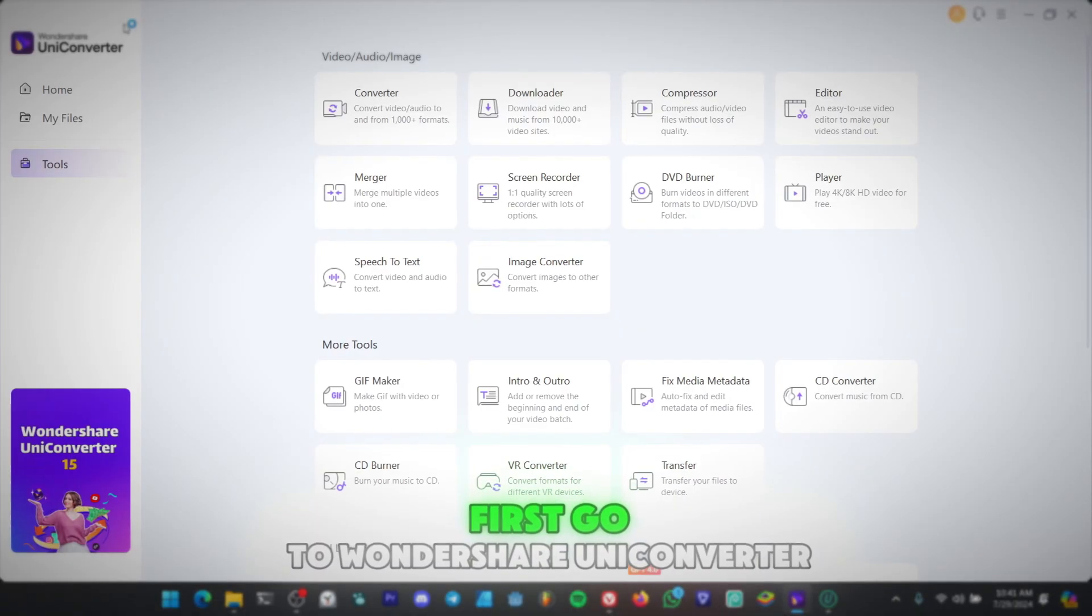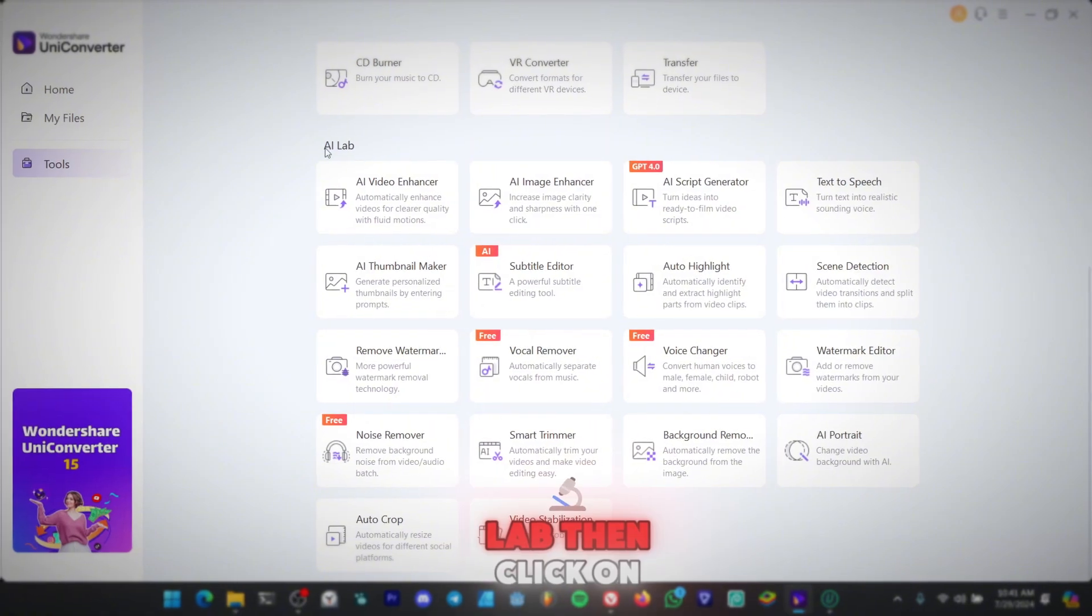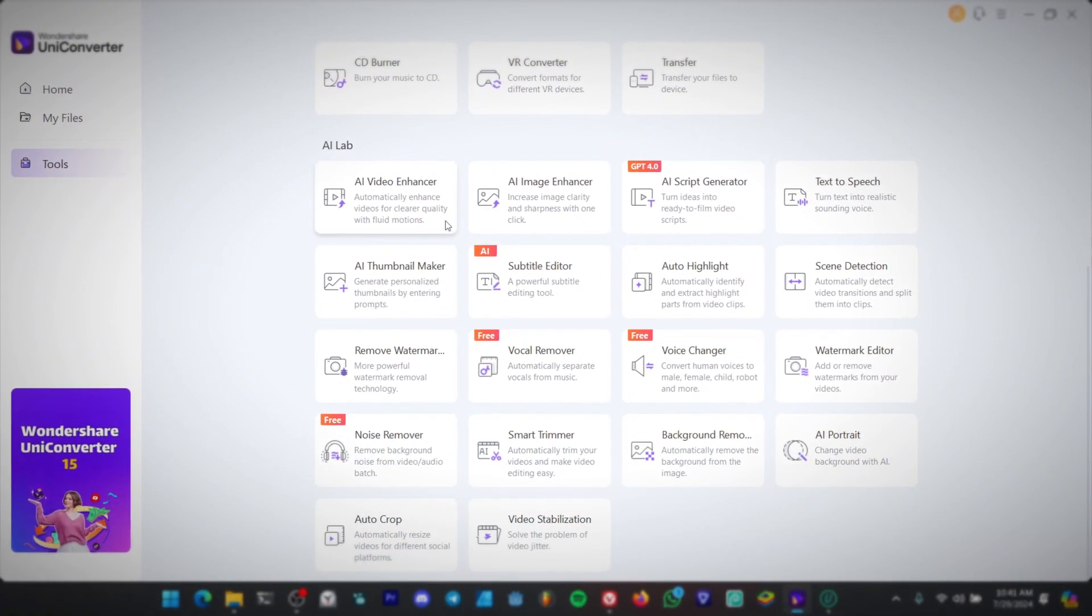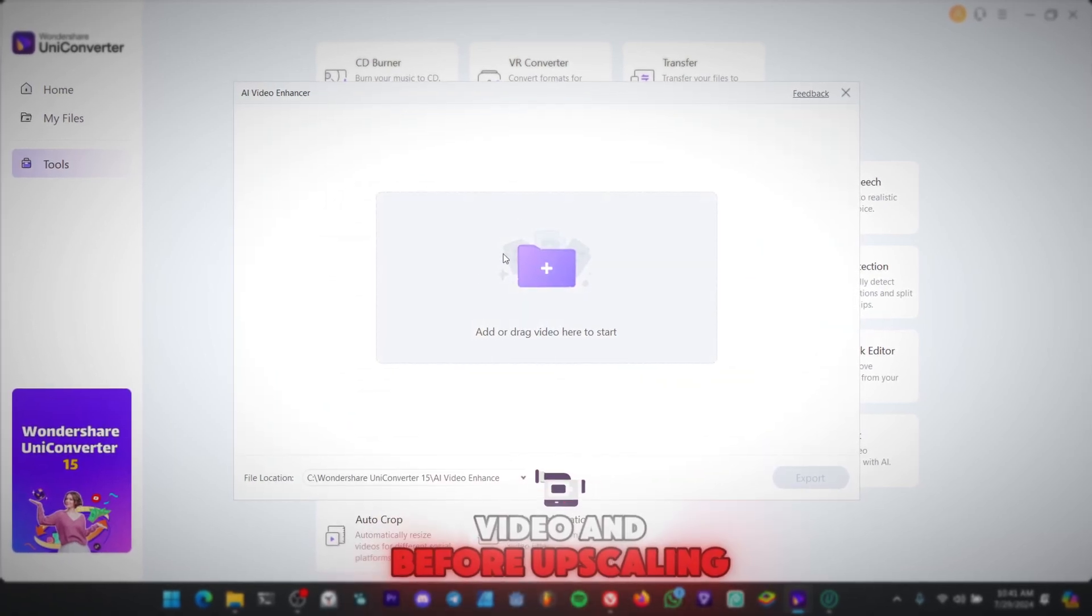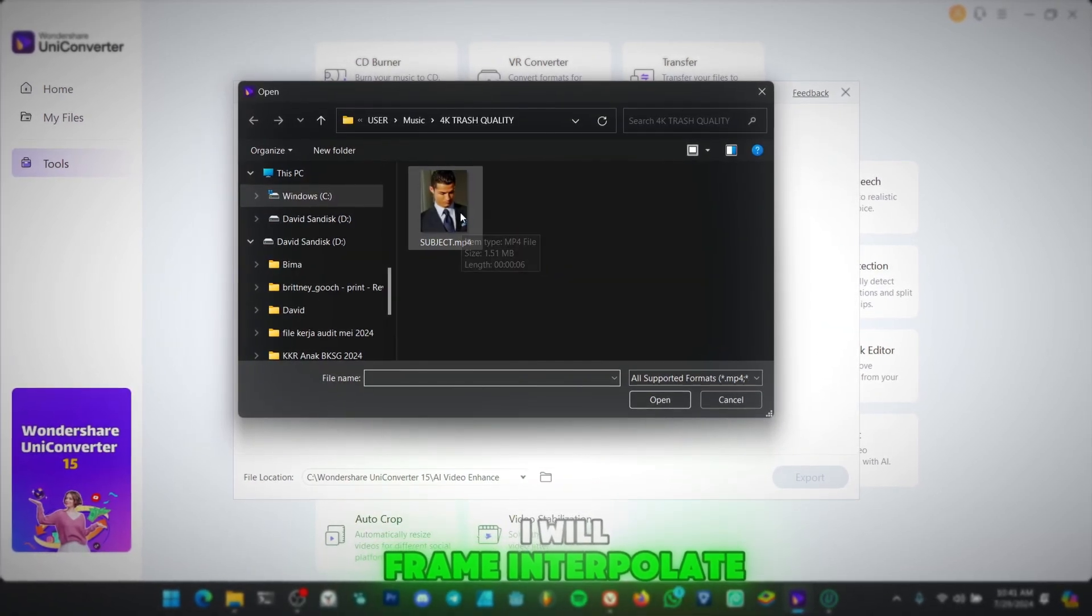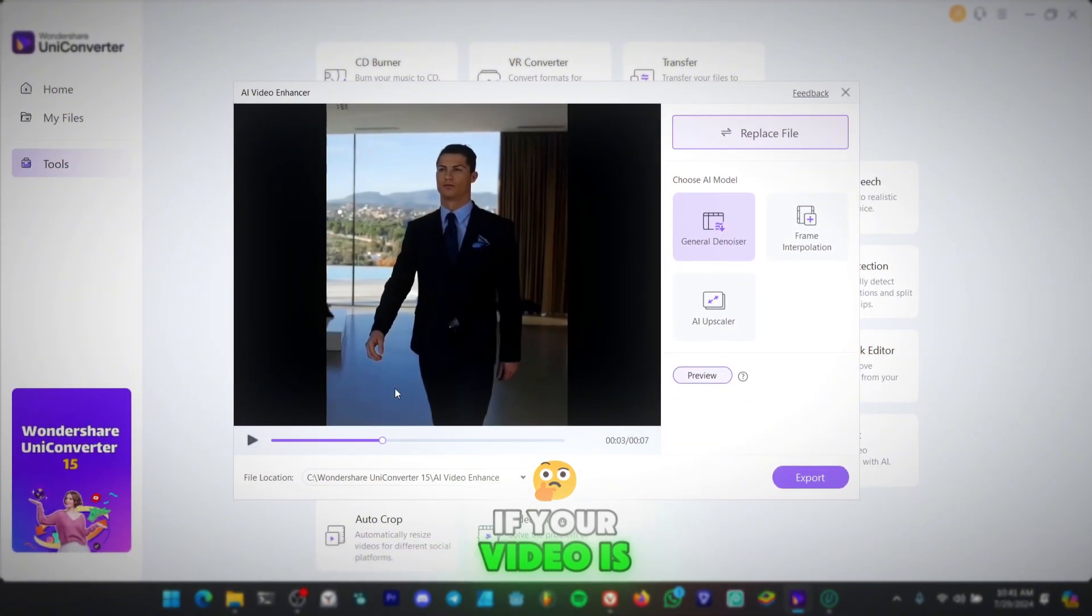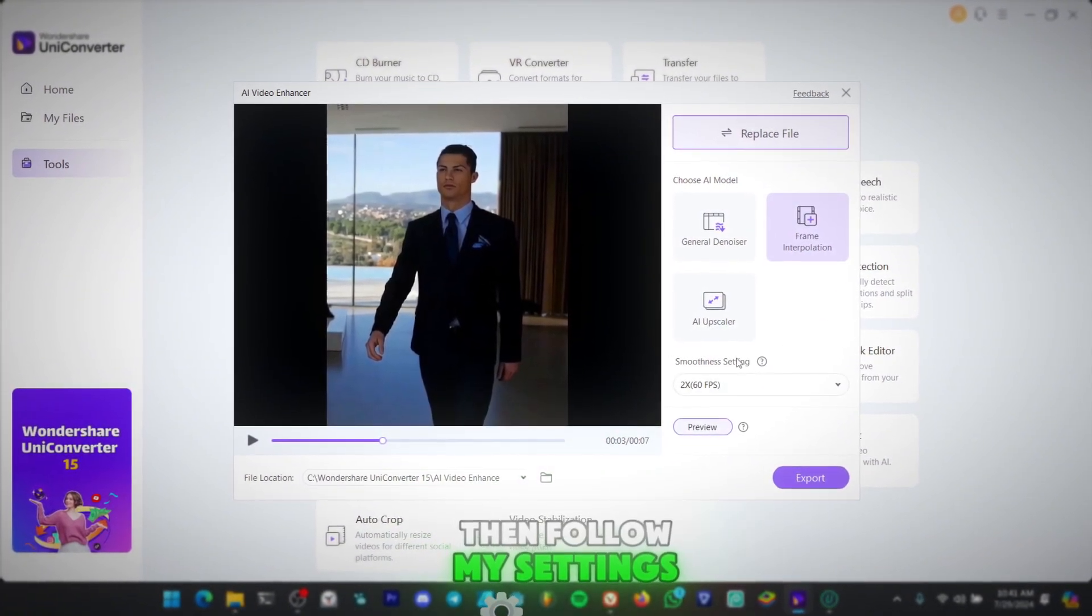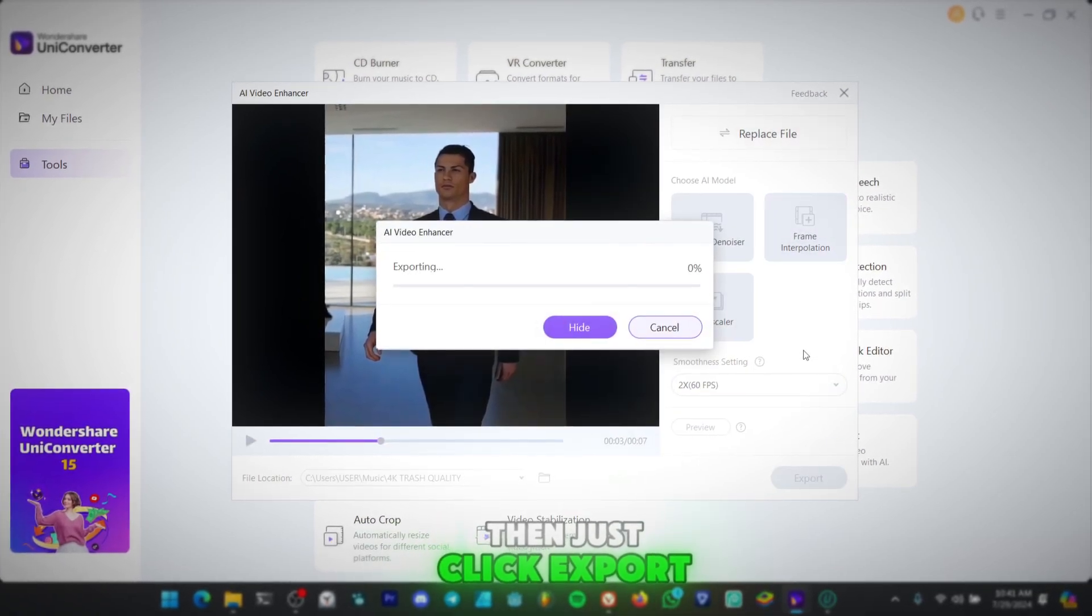First, go to Wondershare Uniconverter. Then go to AI Lab. Then click on Video Enhancer. After that, drag your video, and before upscaling, I will frame interpolate my video to 60fps. If your video is 30fps, then follow my settings and click 2x. Then just click Export.